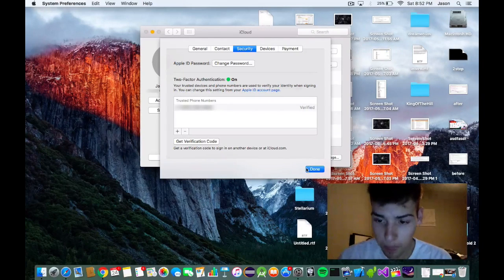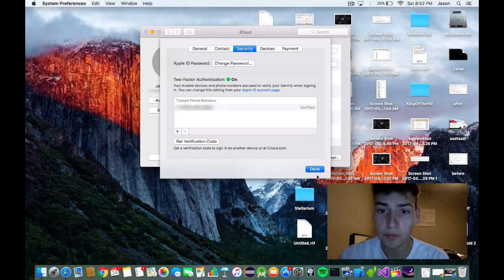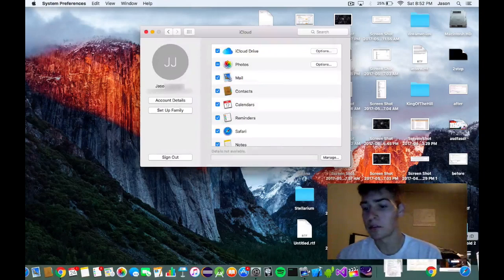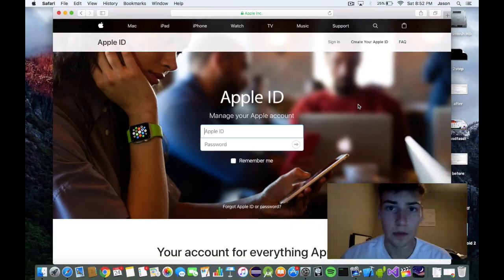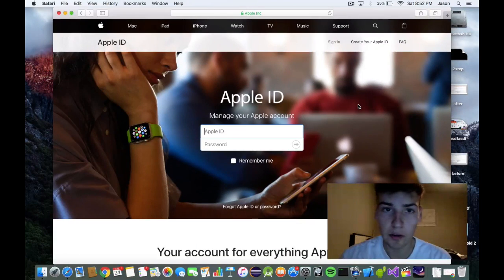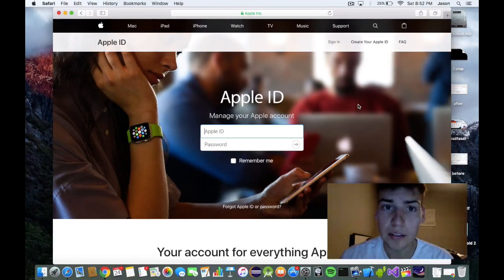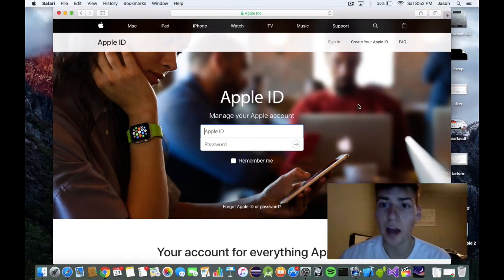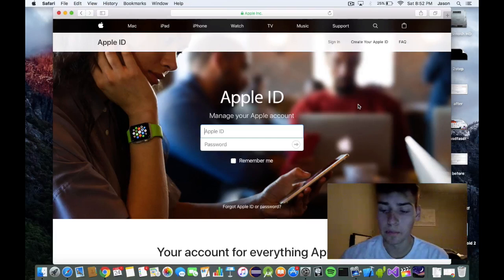So now there's one more step. We have to go to this website right here, appleid.apple.com.